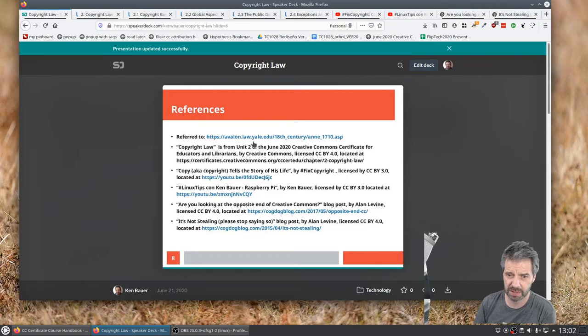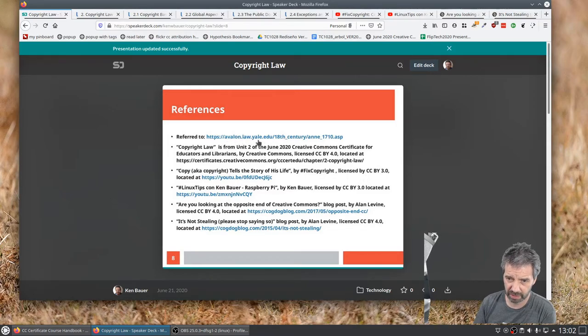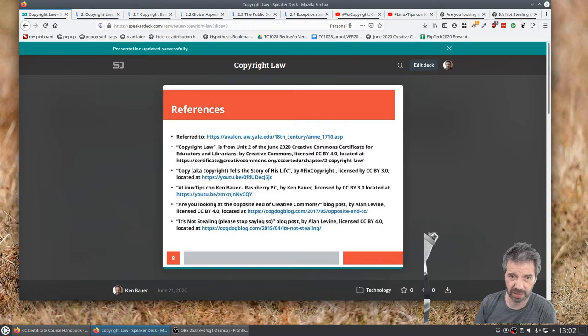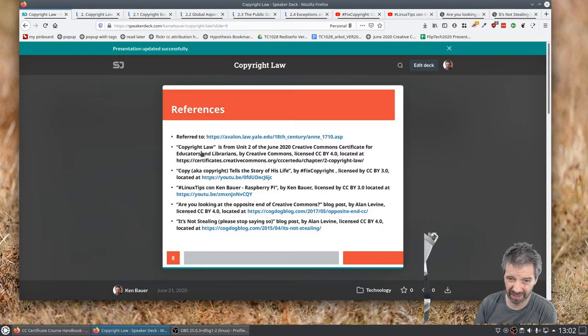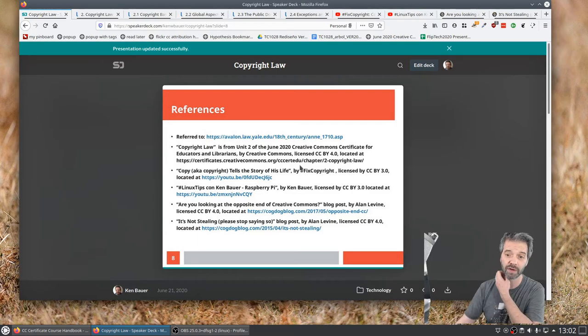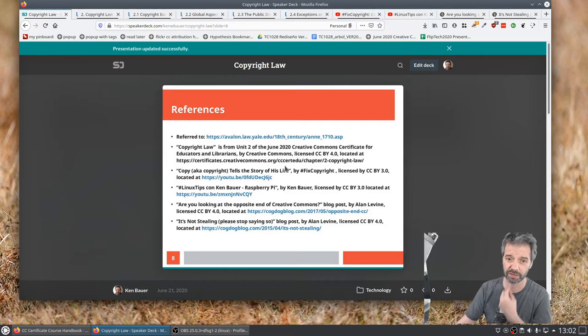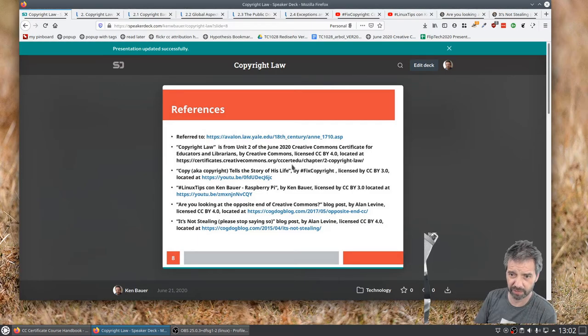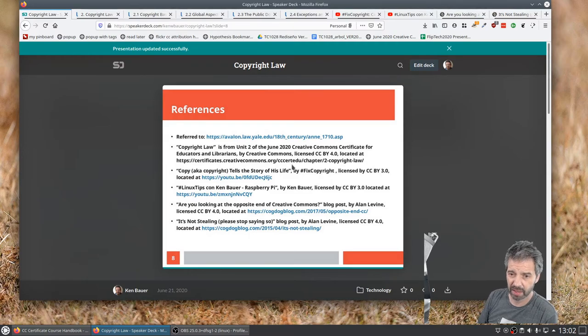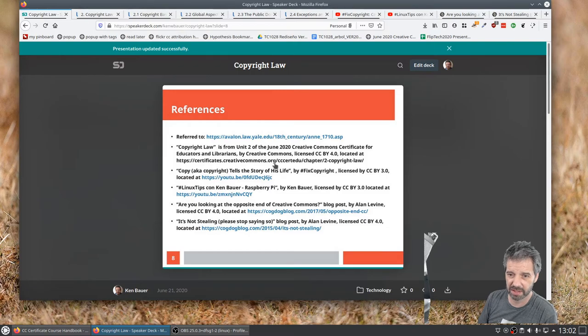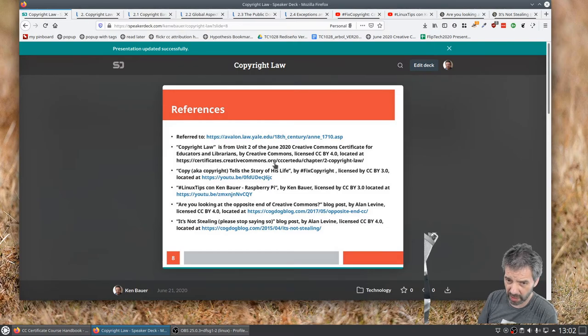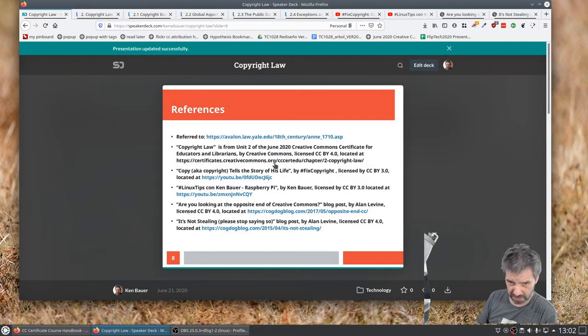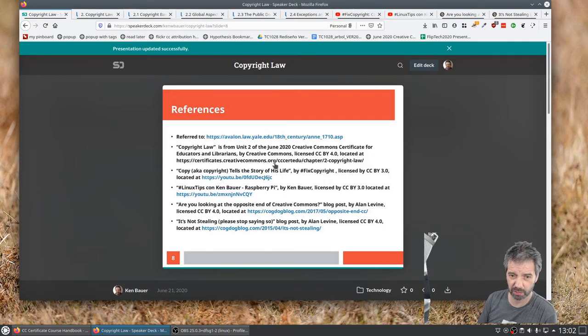So here's the references. There's the Avalon Law, which talks about the statute of Anne. A lot of this content that I was showing here while I was browsing through it is from the copyright law unit two of the Creative Commons certificate for educators and librarians, which is released under Creative Commons license. You can go and look at it. Copy also known as copyright. That's the video I showed you a short clip of. This is my video, just as a reference to see that I have the CC licenses on my own videos.